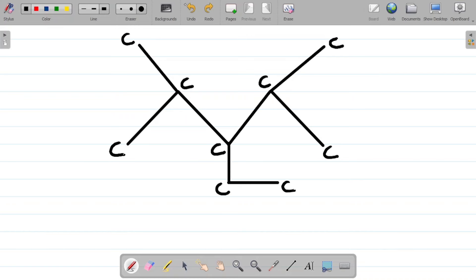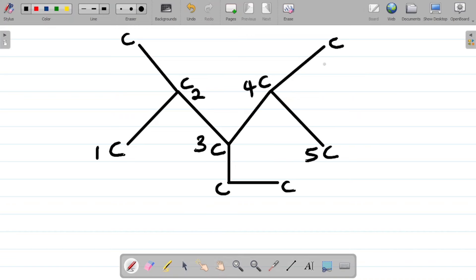My next task now is to see how do I number. I can number from the left end all the way to the right end, or from the right end all the way to the left end. If I choose to number from the left end, I'm having one, two, three, four, and five. Observe that this becomes a substituent — it's not part of the parent carbon chain. This substituent here is at carbon 4, and this substituent here is attached to carbon 2. Also, this other substituent is attached to carbon 3.